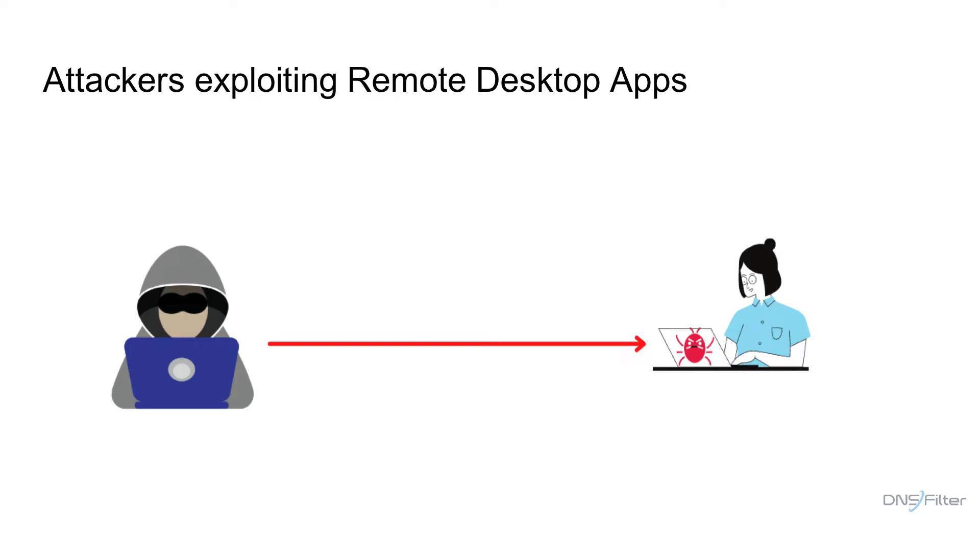In 2020, CrowdStrike reported a network breach that led to the download of the popular BabyShark malware. The series of steps in the attack included the exploitation of the TeamViewer remote desktop application.